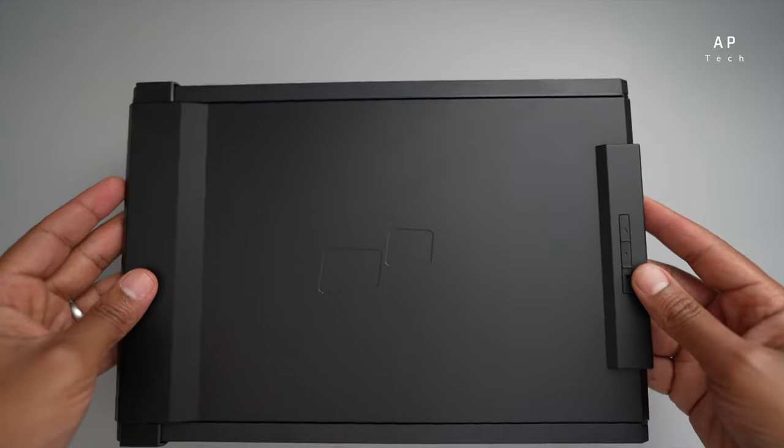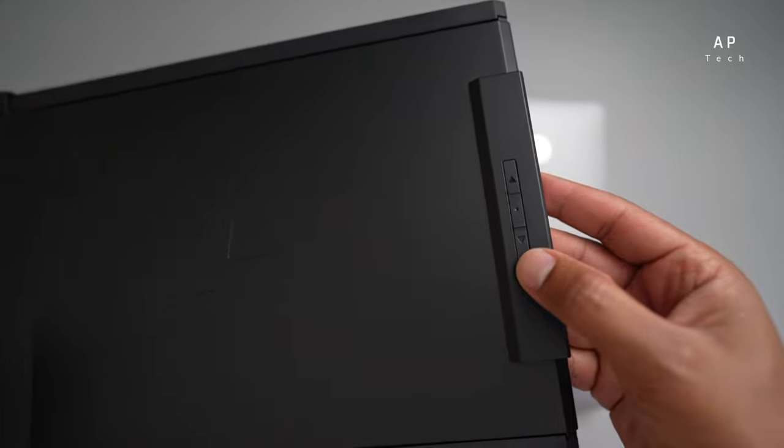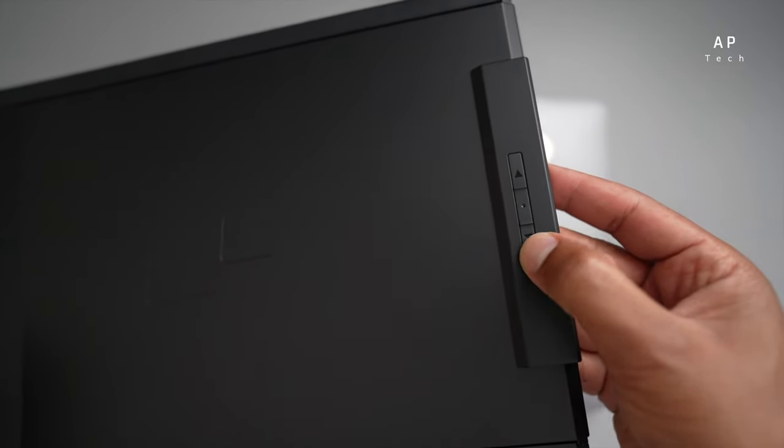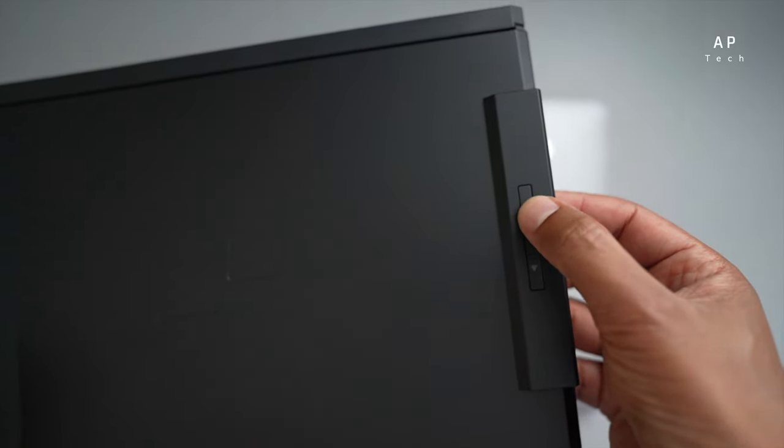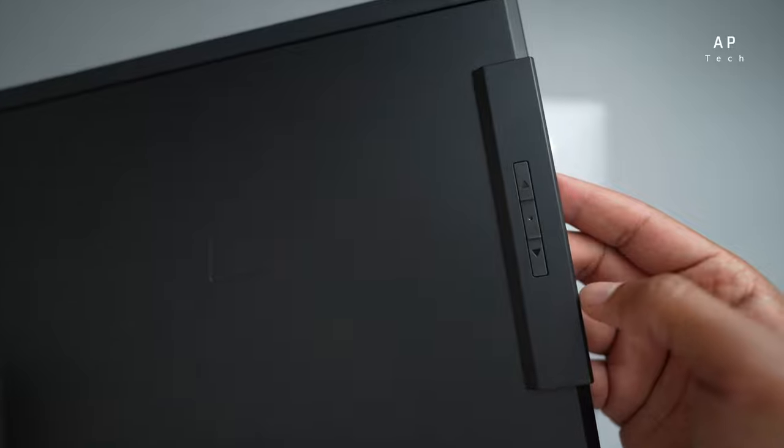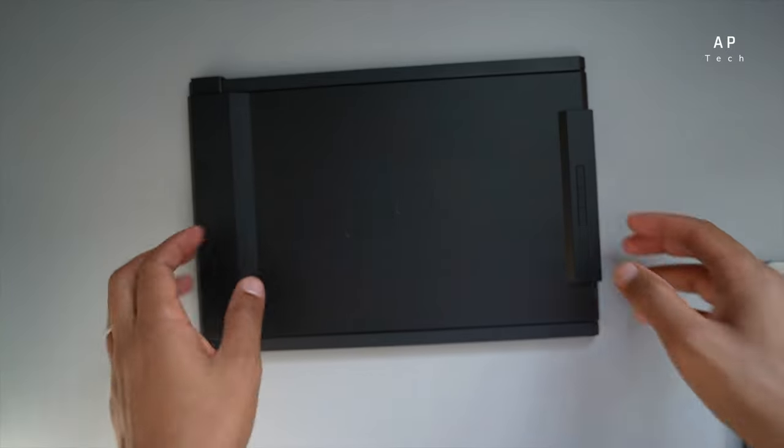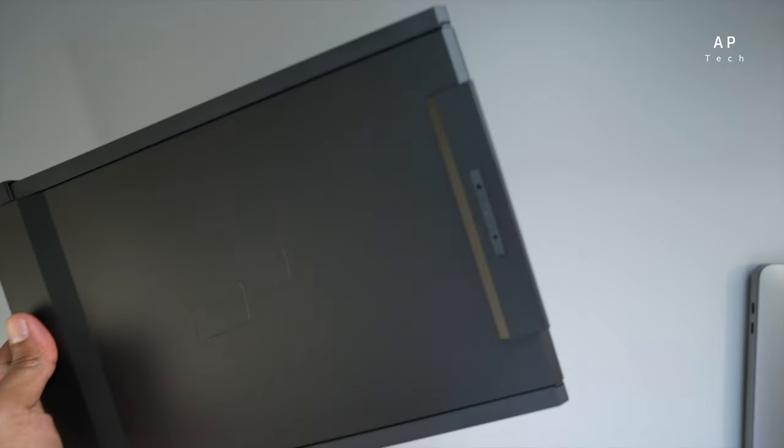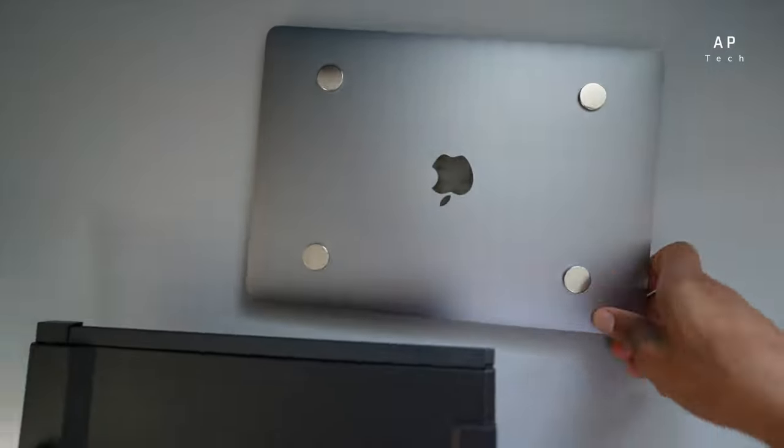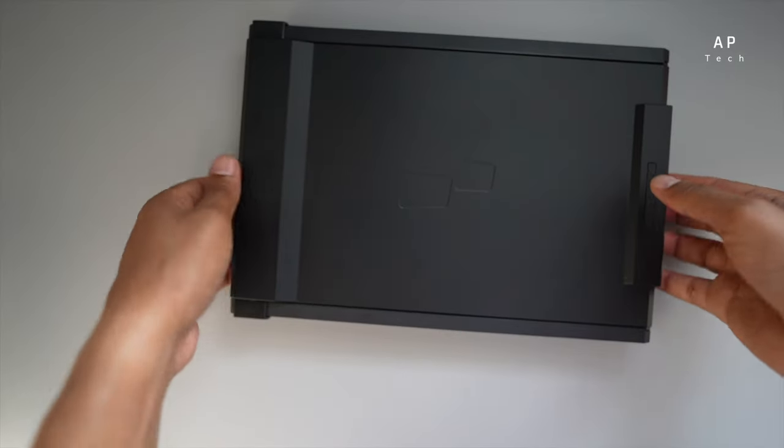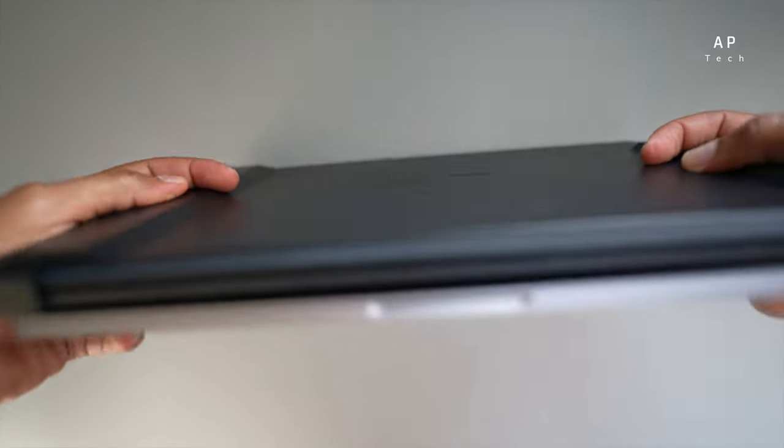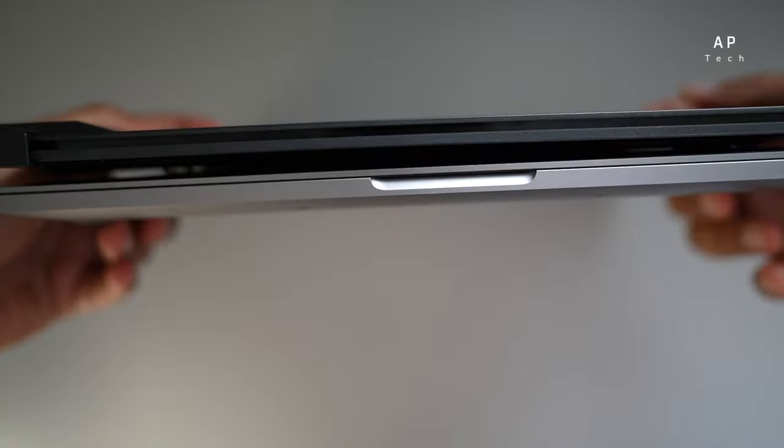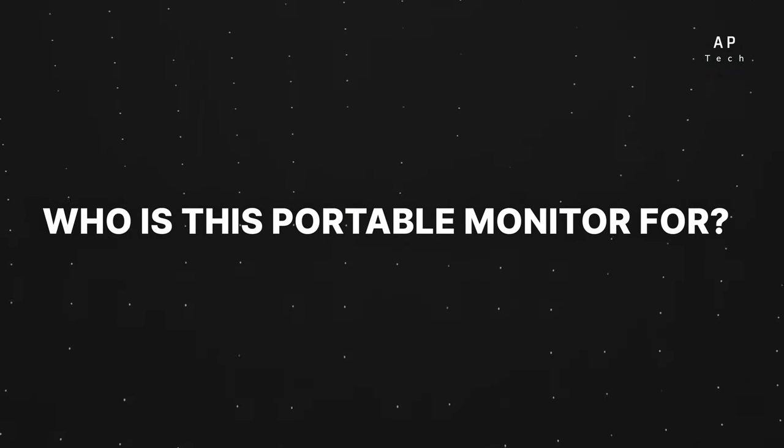It comes with three buttons which can be used to control the brightness, contrast and many other features available within this platform. The monitor attaches seamlessly to the back of your laptop, giving you freedom to work on multiple tasks simultaneously without compromising on portability. Who is this portable monitor for?